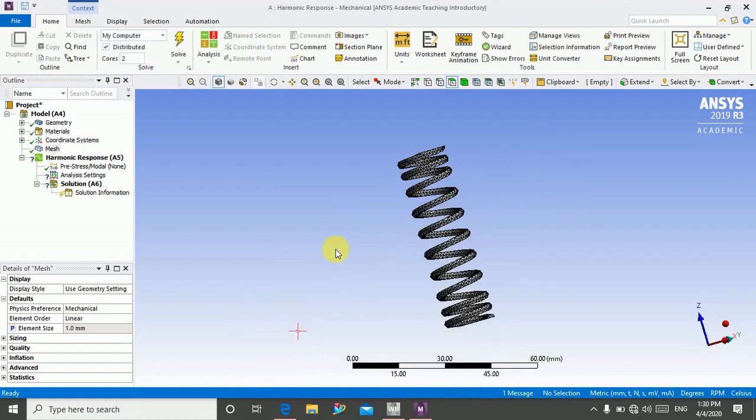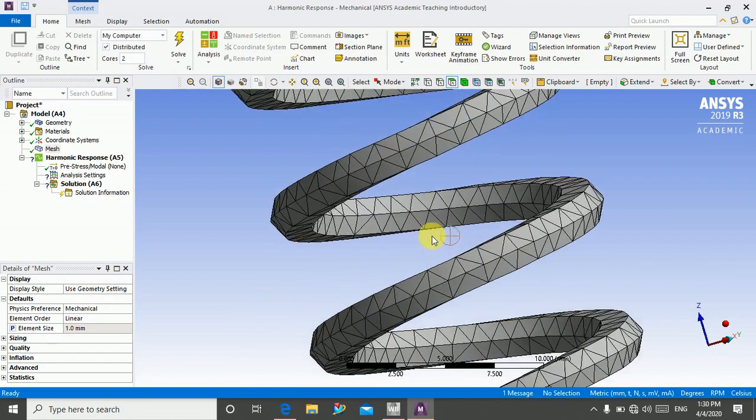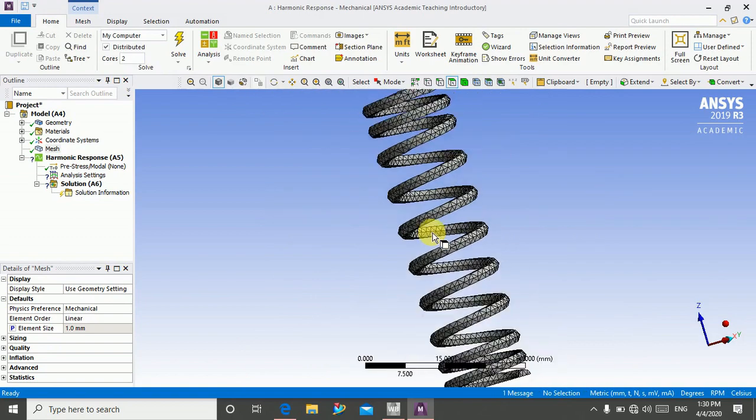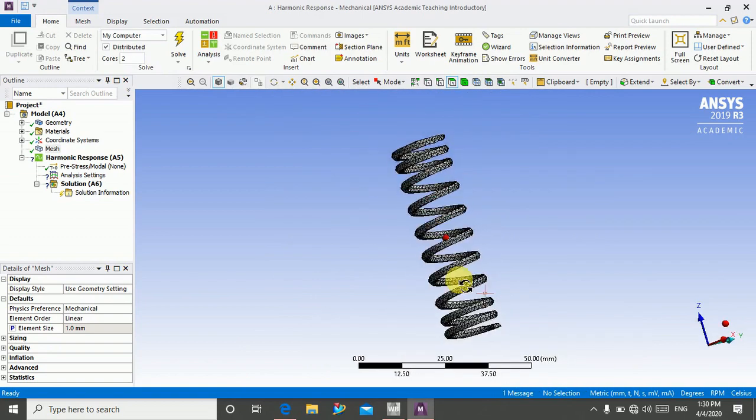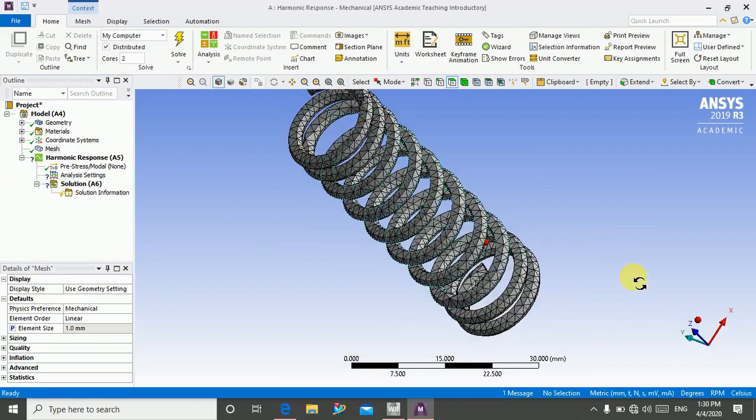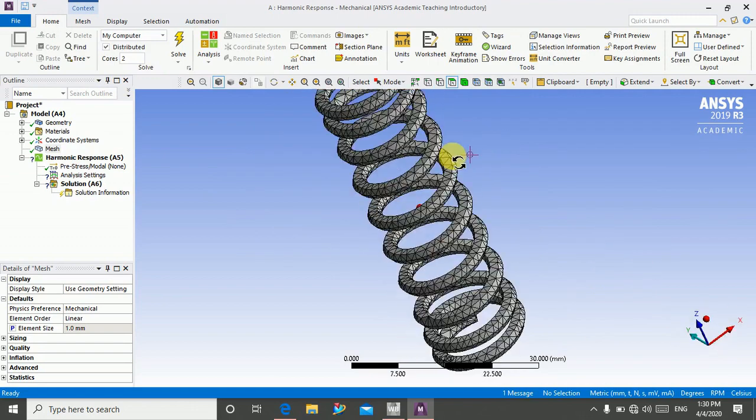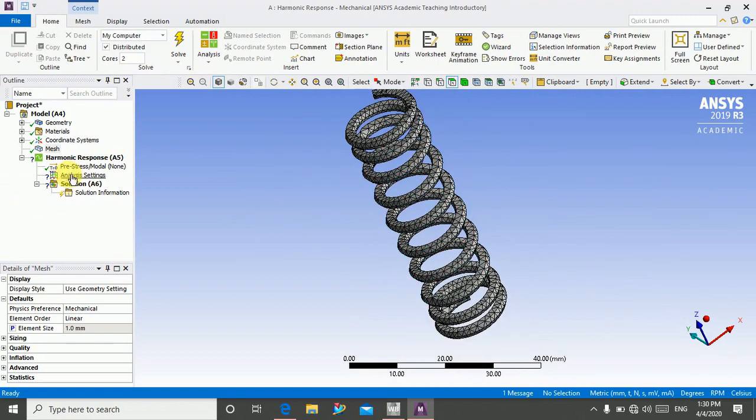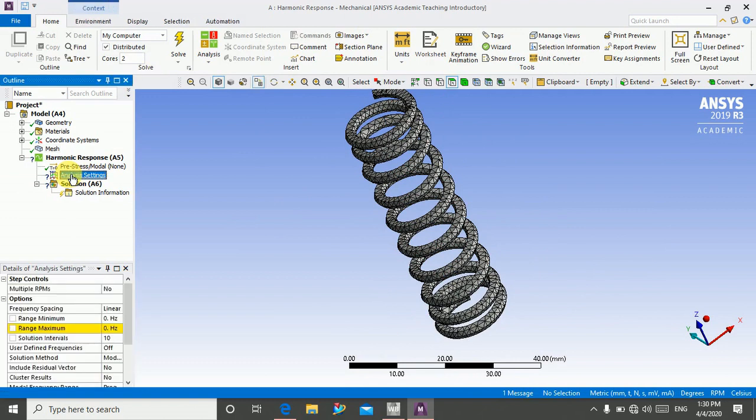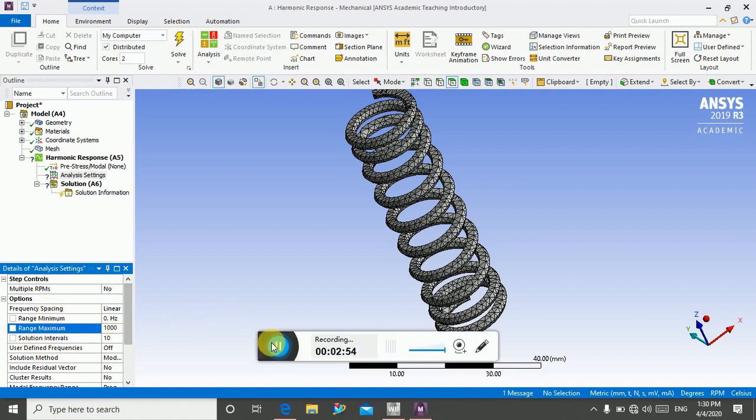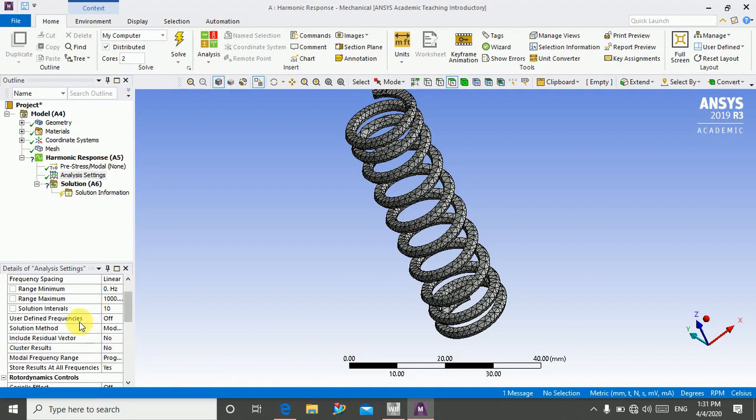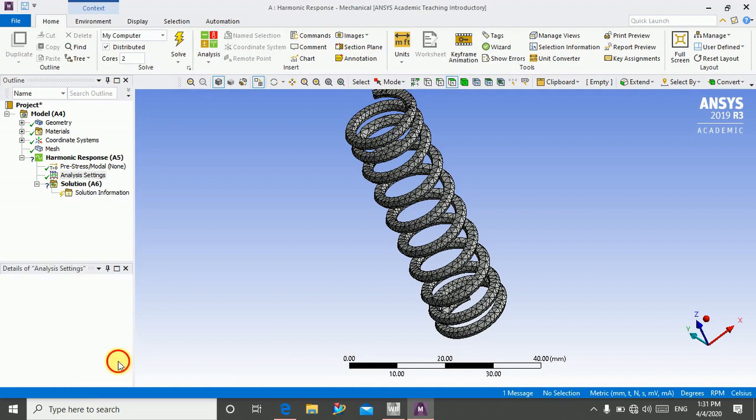As you can see, my mesh is generated. Now I will fix this end and apply force on this end. So before this, I'm going in analysis setting and here we will define the range of frequency. The minimum range is 0 and maximum is 1000.